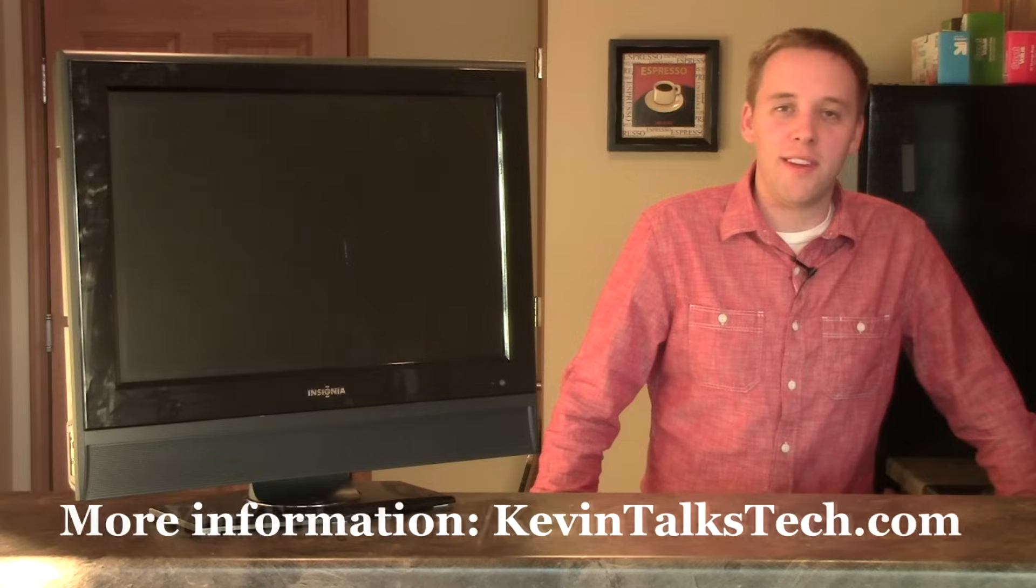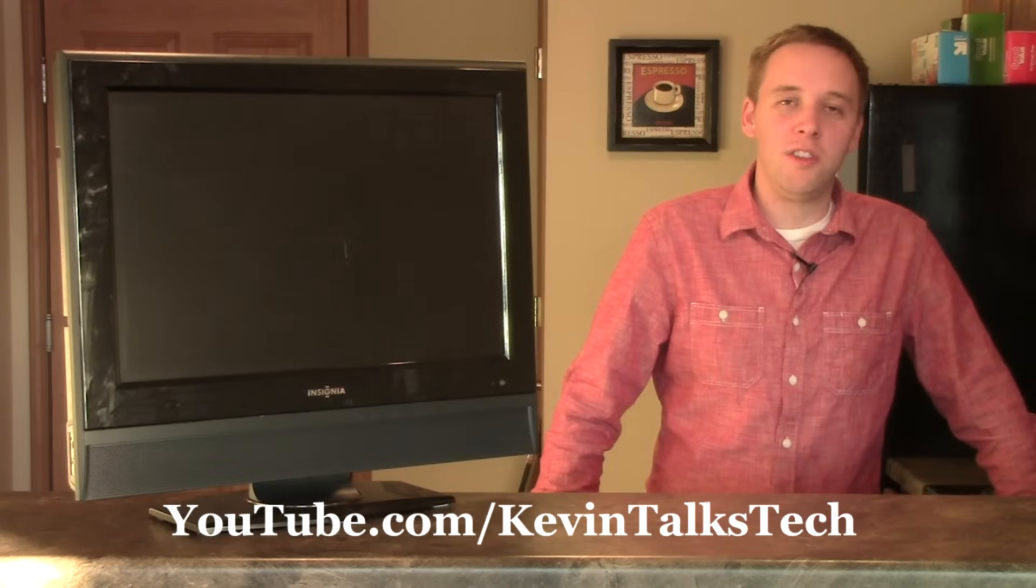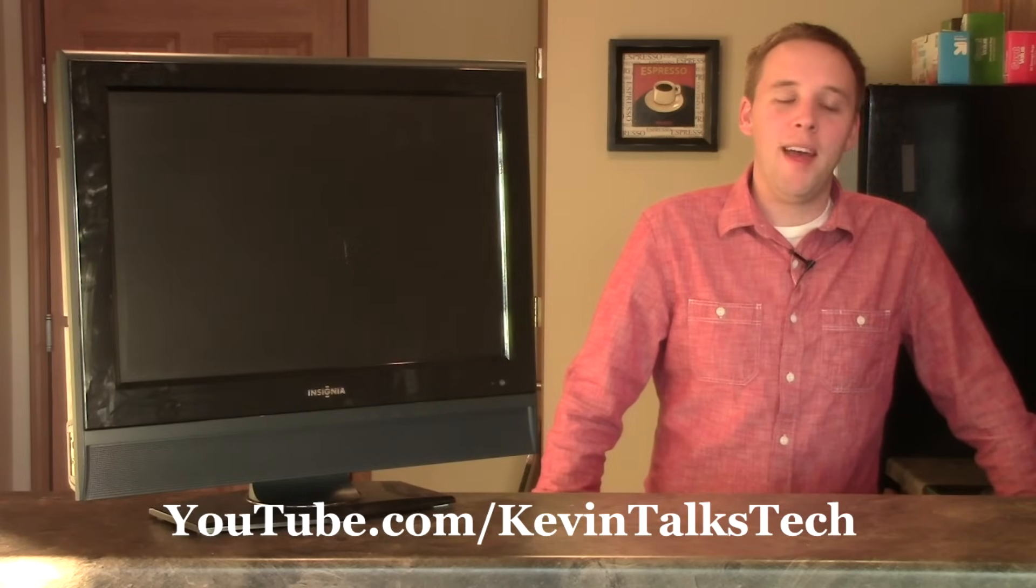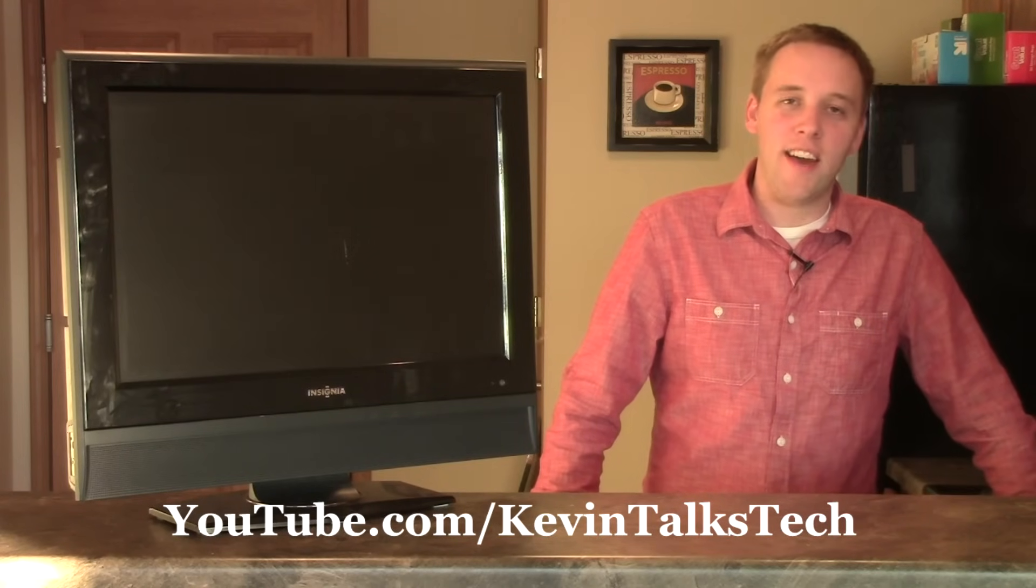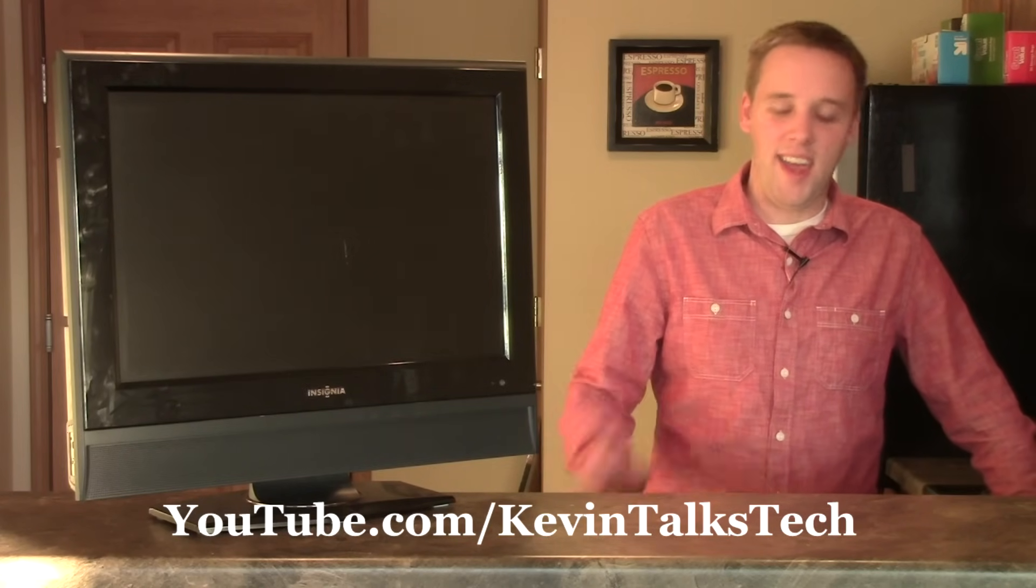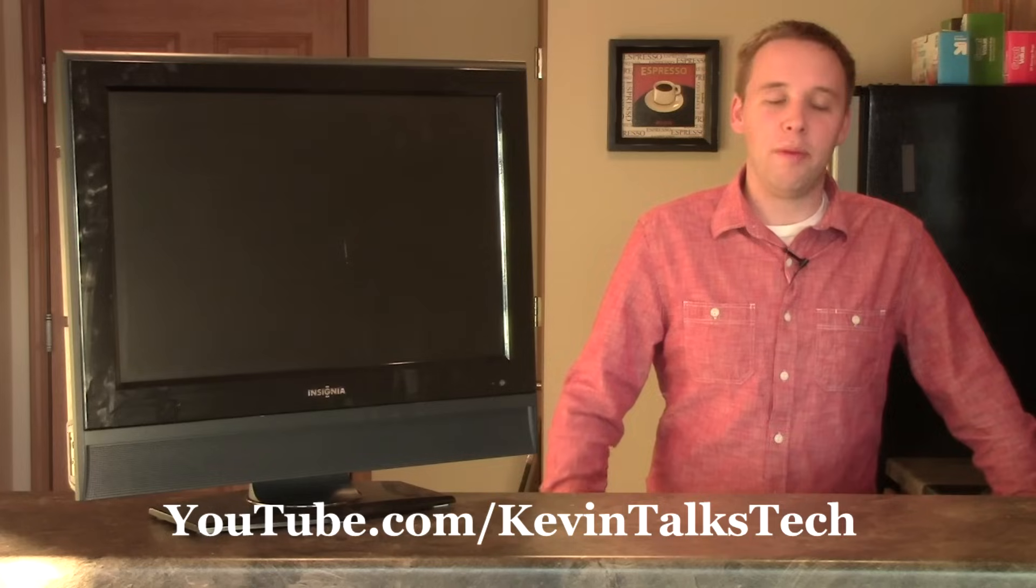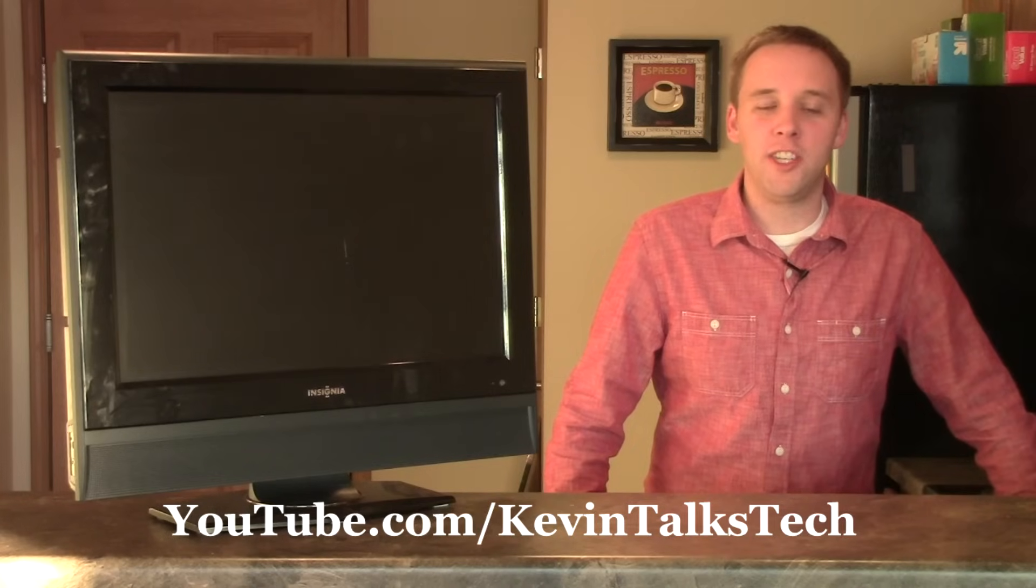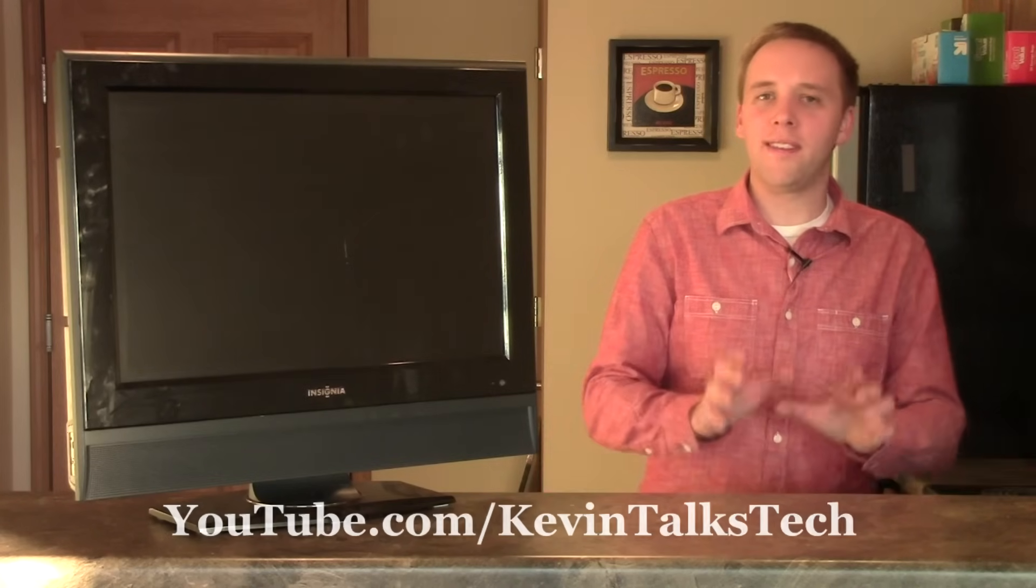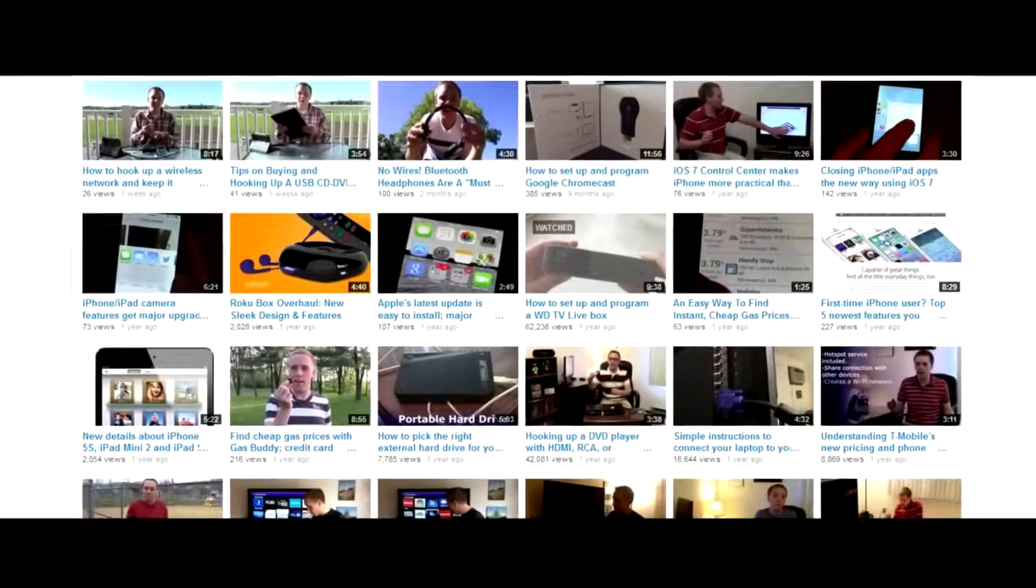And of course I've got more videos dealing with your TV on youtube.com/kevintalkstech. Head there, plenty more videos for you to check out. And while you're there, please click the subscribe button for me as well. That'll help give me an idea of how many people are watching the videos, make it easier for you to comment with me and let me know which ones are your favorite. Thank you so much for joining me today, have a great day.